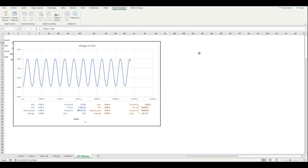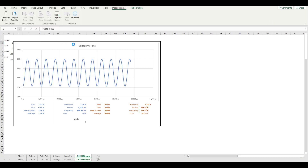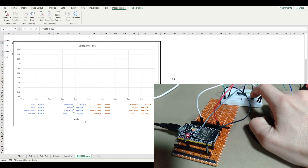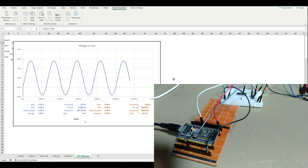The spreadsheet is the same one we developed for using an oscilloscope with the Arduino in this series. We connect our device the same way and start receiving data using the data streamer function.